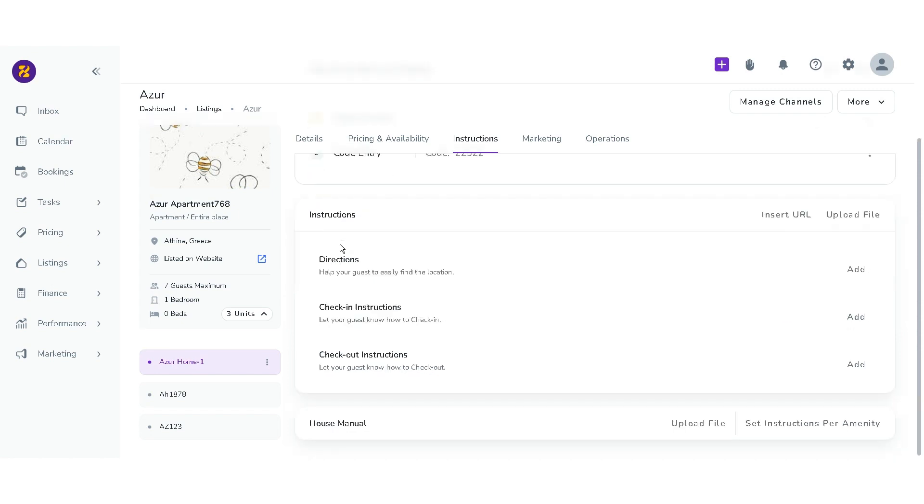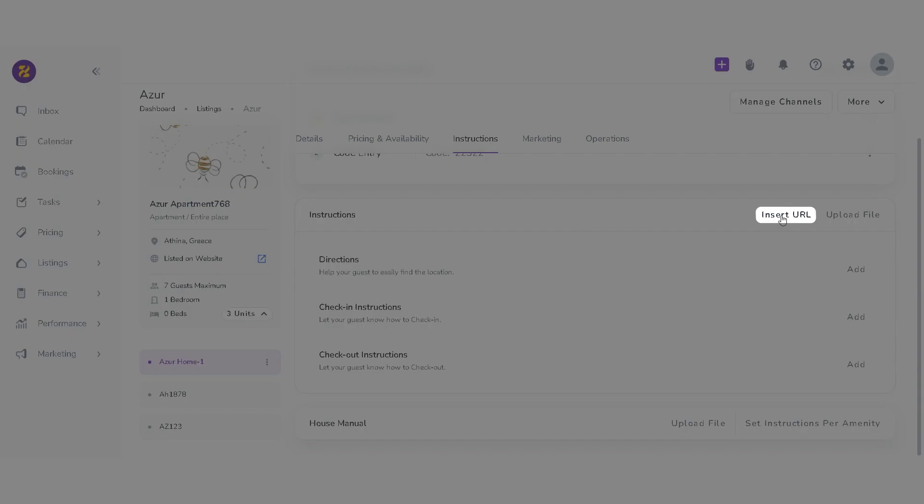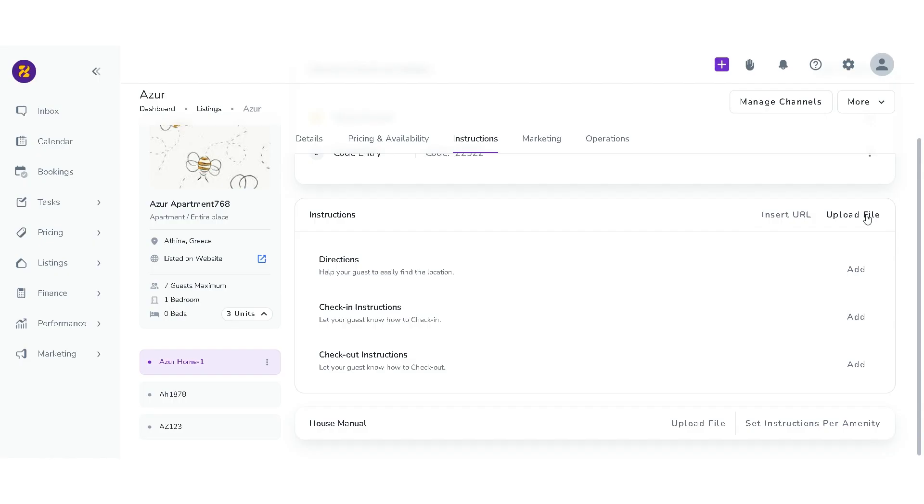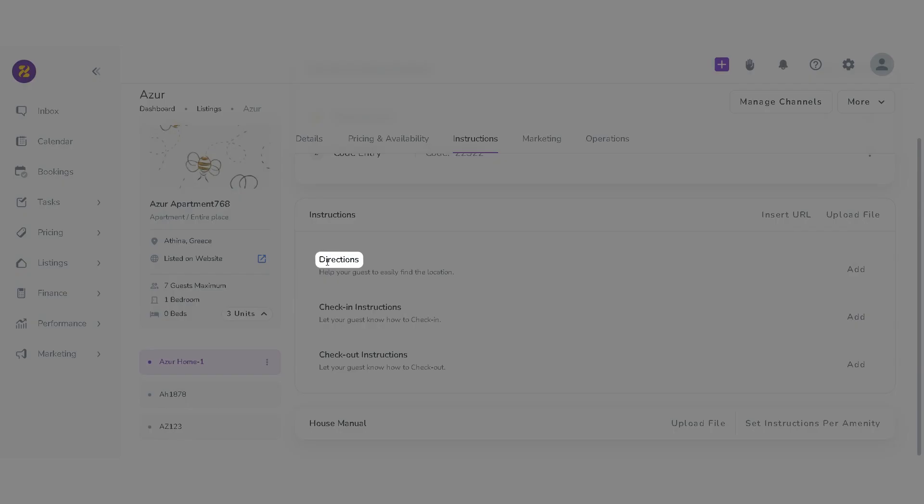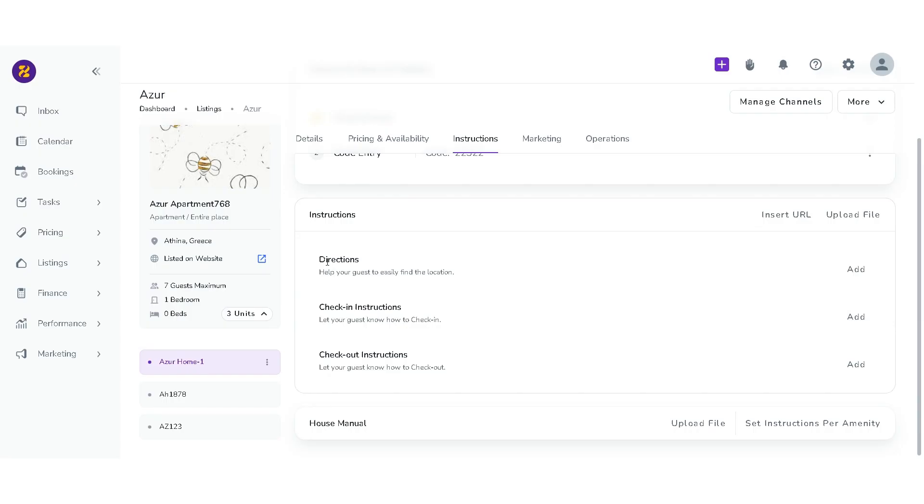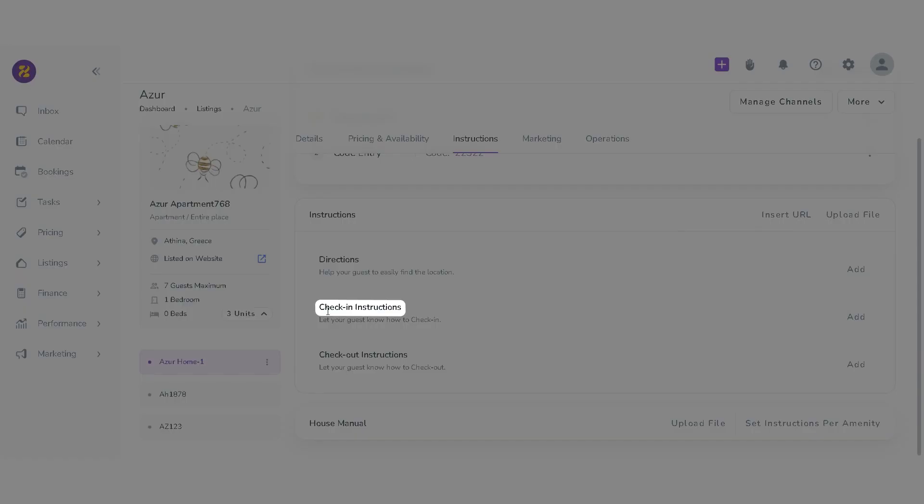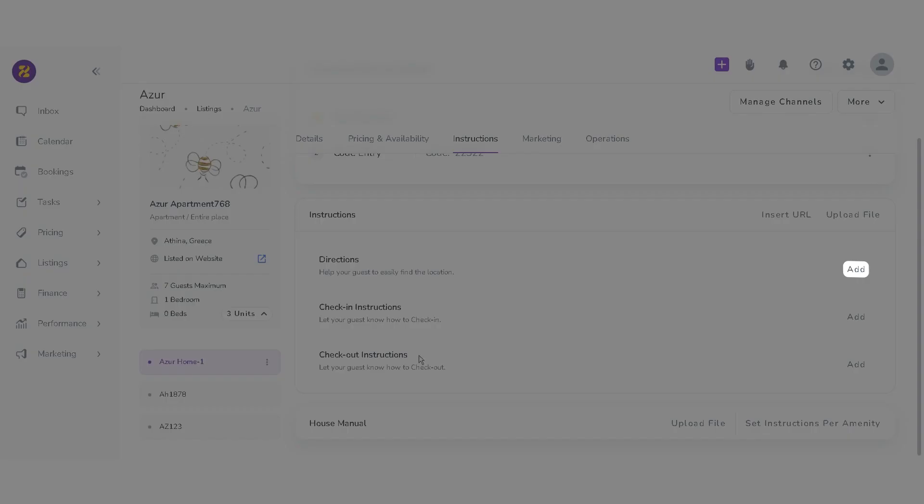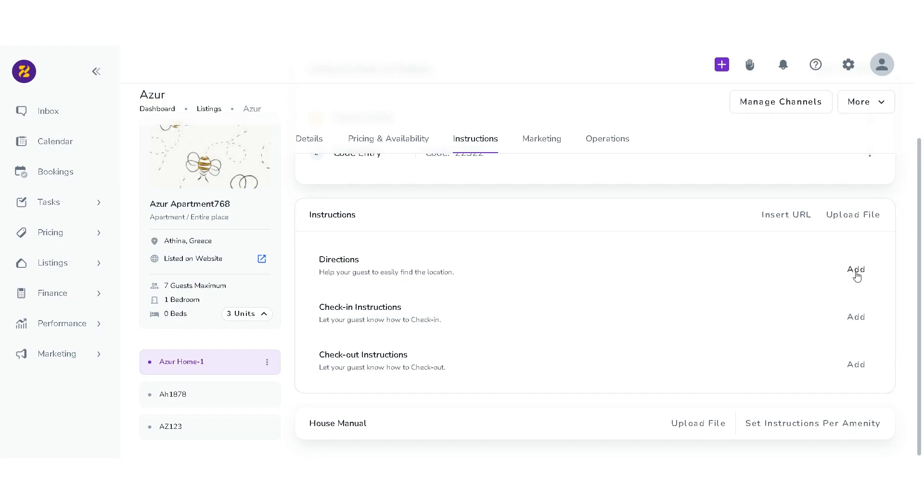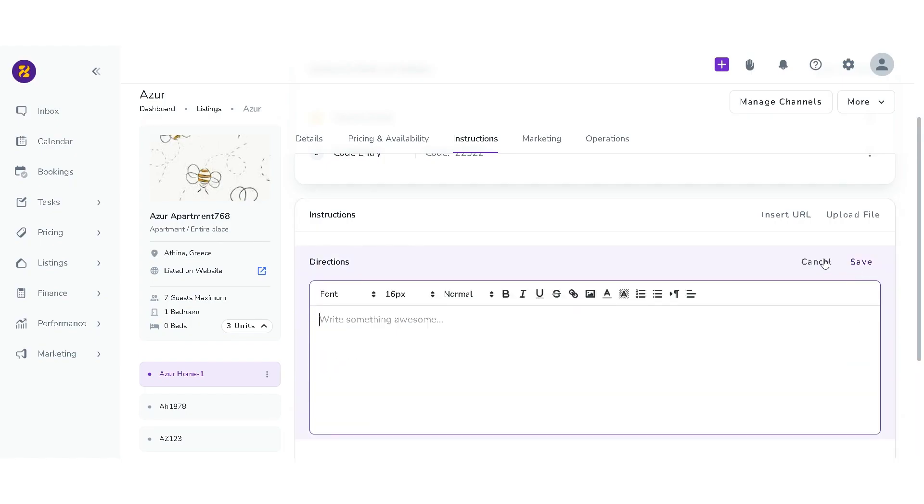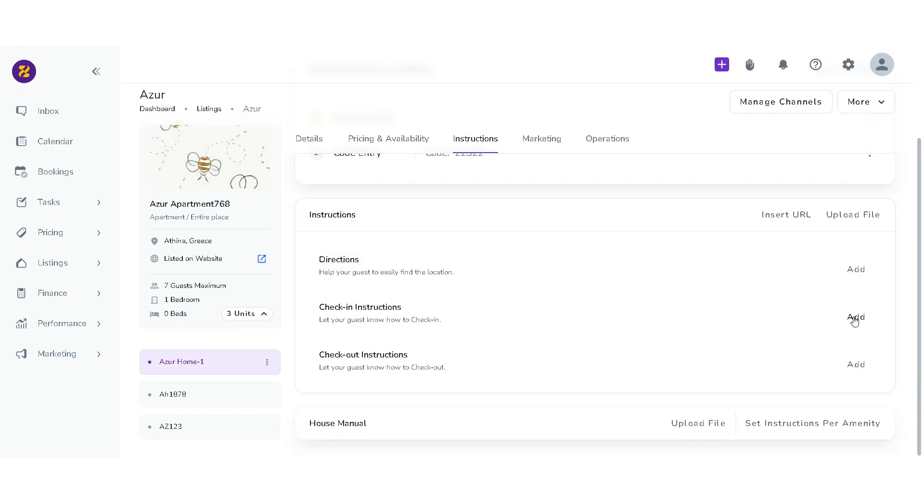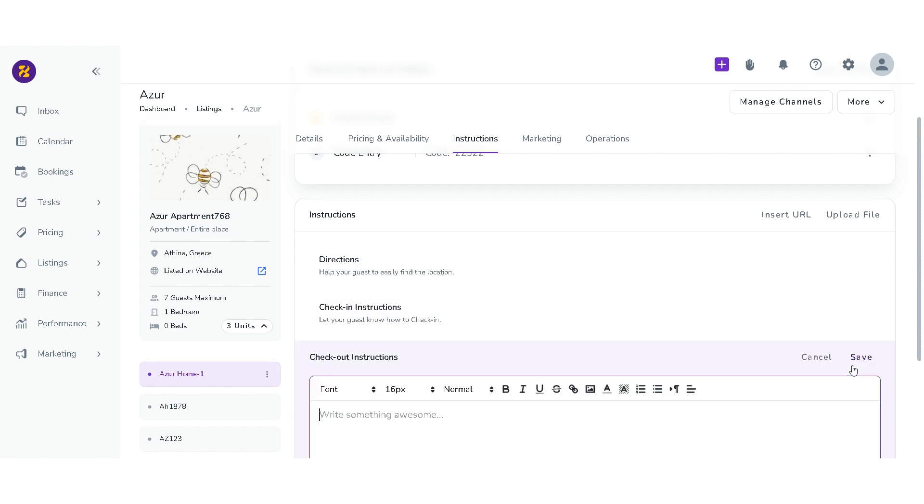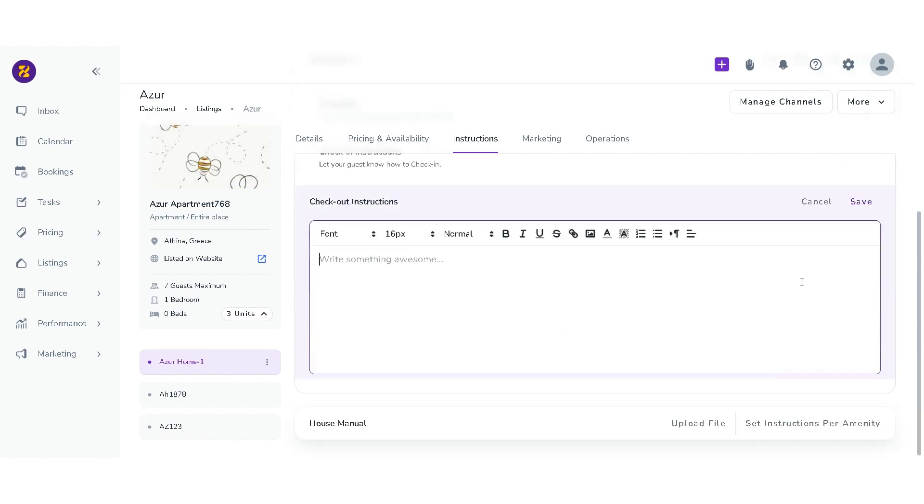For the instructions card, you can insert URL or upload file. There are separate options for directions, check-in instructions, and check-out instructions. Click on add and insert your desired explanations to help guests find the location of the unit and know how to check-in or check-out.